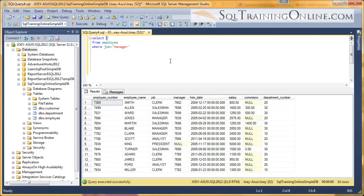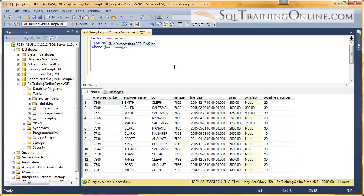First we want to sum the salary column, and I'm going to give it an alias.